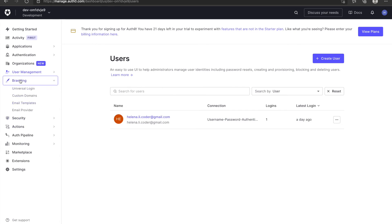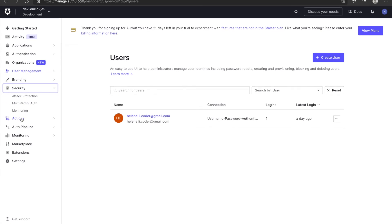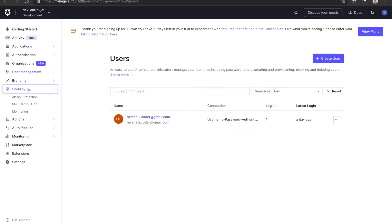Branding is used to customize login page and emails. Security is used to protect your Auth0 security and avoid attacks.